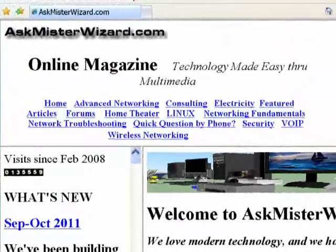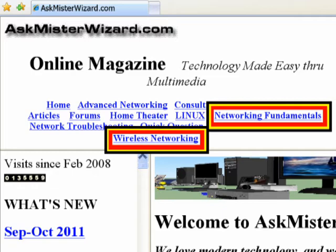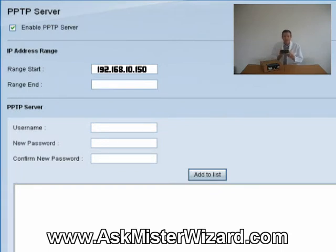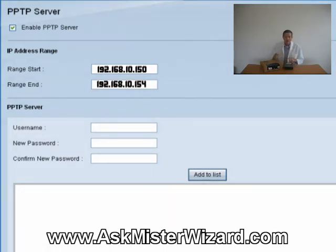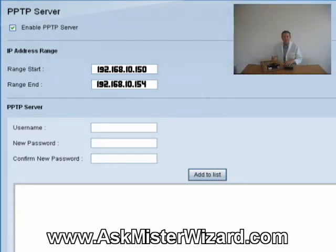If you aren't familiar with LANs, subnets, or DHCP servers, you can learn all about them in our Networking Fundamentals section — there's also some good information in our wireless networking area at AskMrWizard.com. In my case, I entered 192.168.10.150 in the IP address box labeled Range Start, and I entered 192.168.10.154 in the box labeled Range End. Now that I've reserved five of my local IP addresses for exclusive use by remote people accessing my network from remote PPTP clients, I need to designate some authorized usernames and choose passwords for them — I can create as many as five of these with the RV042.